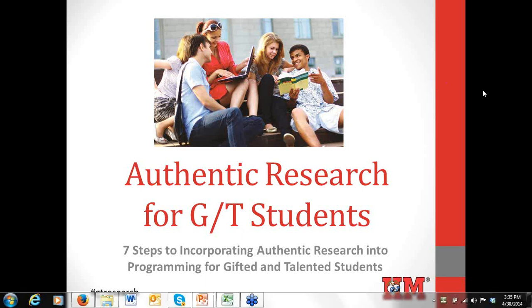This is the webinar: Seven Steps to Incorporating Authentic Research into Programming for Your Gifted and Talented Students. Virginia and Cindy are very excited to offer today's presentation and look forward to engaging with everyone.